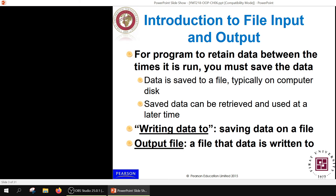Sometimes we need to save data for future use or as a record. We may create files to save data to, and these files reside on our computer's disk — the secondary memory, mainly the hard disk. This saved data can be retrieved whenever we need to access it. This is a way for archiving and saving data. We can write data to a file, saving it to secondary memory, and we refer to this as an output file because we are writing data to it rather than retrieving it.